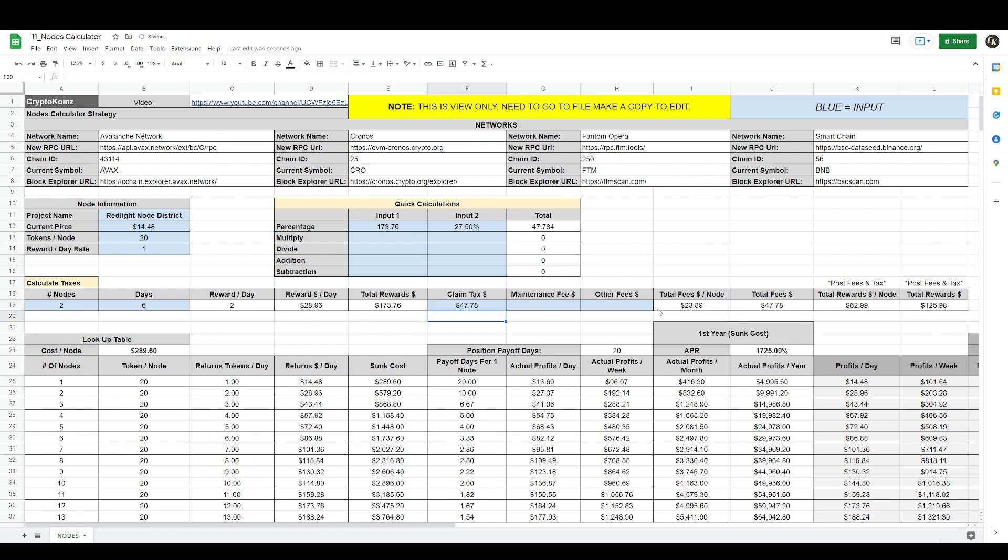And it breaks down my total fees. Now it's telling me how much I'm paying per node in fees, that's $23.89. The total amount for both of the nodes is $47.78 plus fees and tax here. Total rewards per node is $62.99.